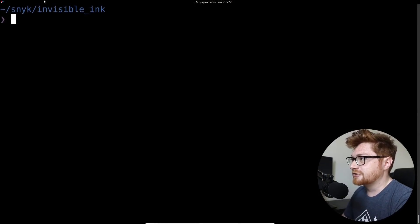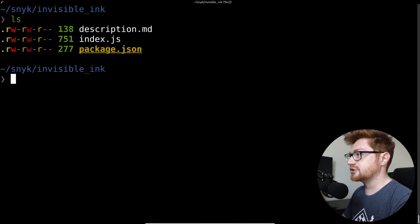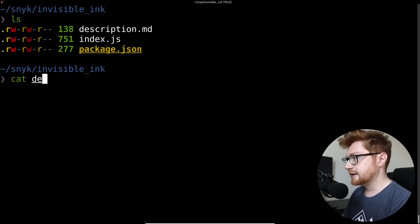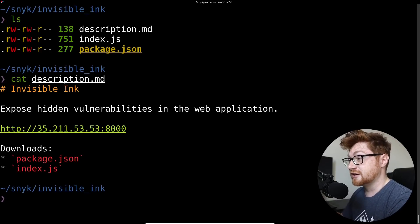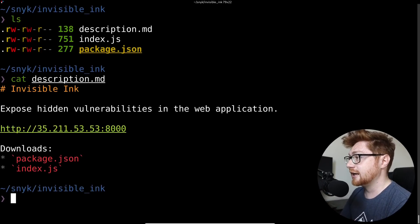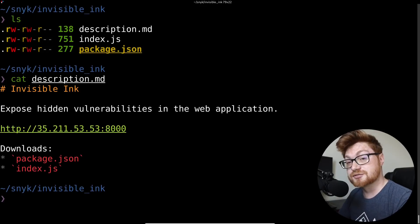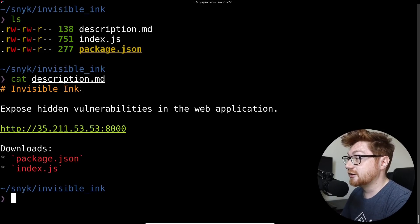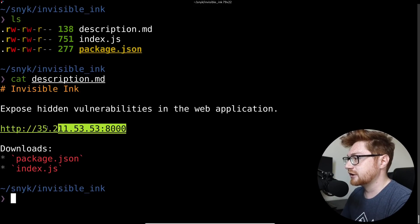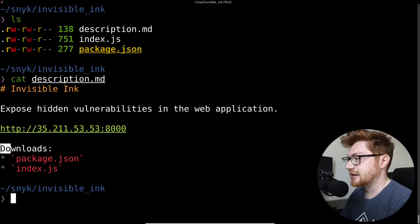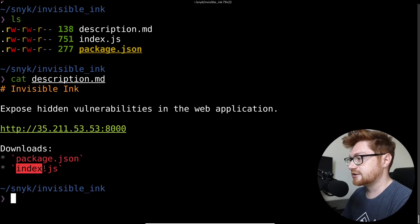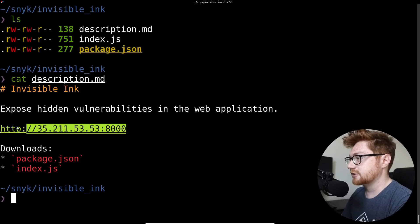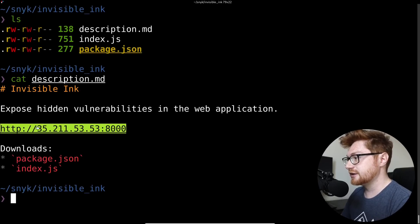I'm in this directory called Invisible Inc, and that was the name of one of the challenges present in their Capture the Flag. I currently have the description downloaded because the CTF scoreboard is now offline, but the services are still up and available so I can help go ahead and make some of these video recordings for you. This challenge is called Invisible Inc. The challenge prompt says expose hidden vulnerabilities in the web application. We're given a link here to interact with and there are a couple downloads for a package.json file and an index.js file. So I've gone ahead and downloaded those too and we can go take a look at what this web page really is.